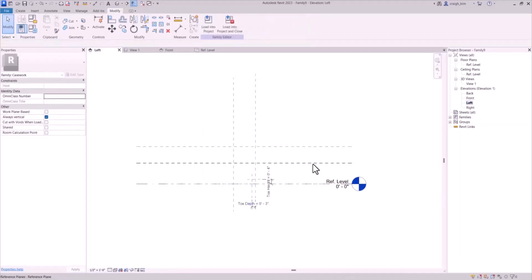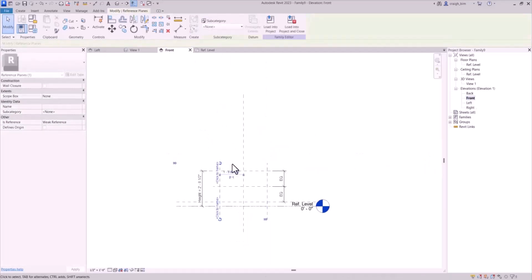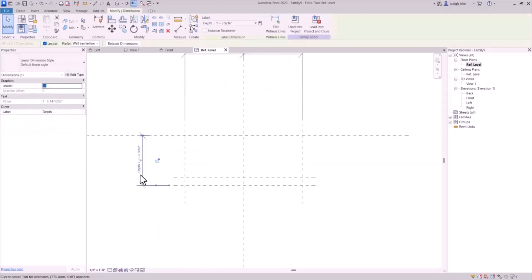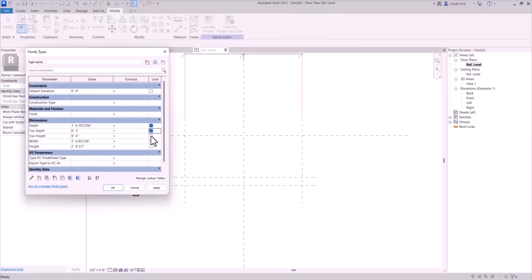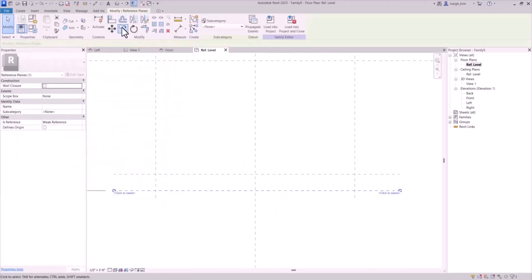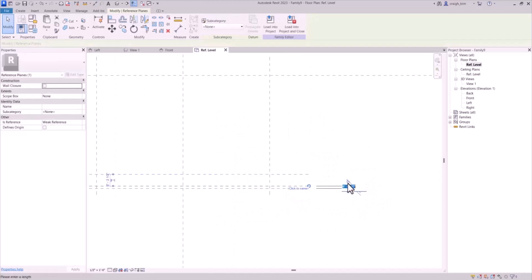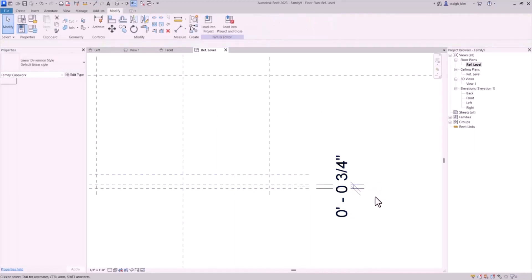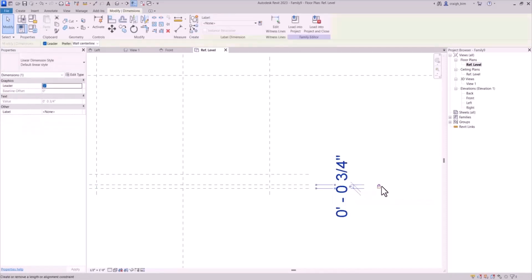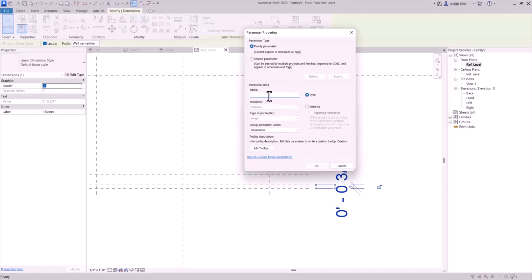Let's take a moment to clean up the reference planes. I'm going to start by locking all of these parameters and then do a little bit of organization. I like to have it width, depth, and then height. I'm going to create a three-quarter-inch offset for the face of the casework so that I have a place to align our casework panel to.